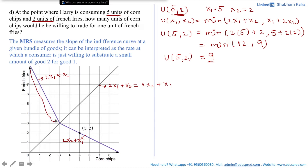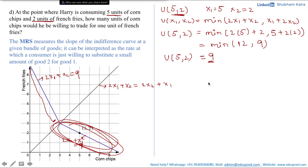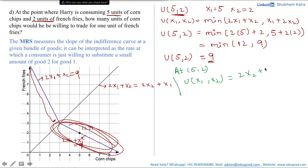This means the upper part of the indifference curve has the equation 2x1 + x2 = 9, and the lower part has the equation 2x2 + x1 = 9. Plotting the point (5, 2), it lies on the lower segment, meaning at this bundle the consumer's utility takes the form u(x1, x2) = 2x2 + x1.